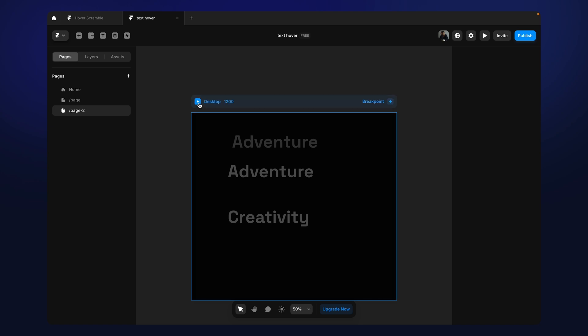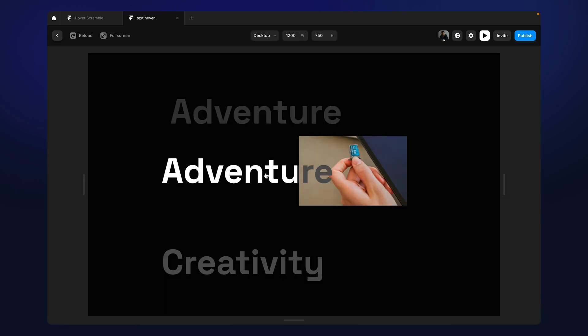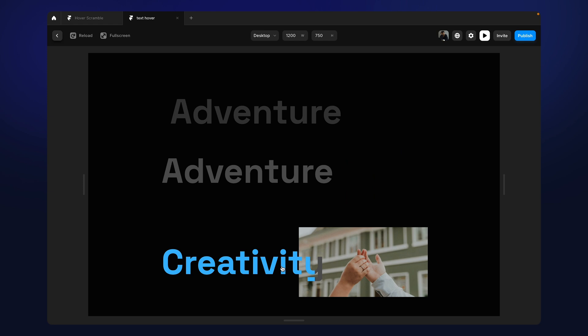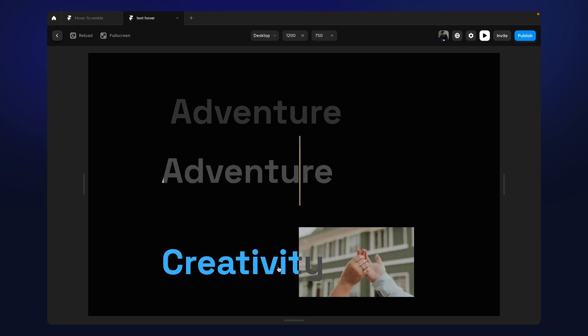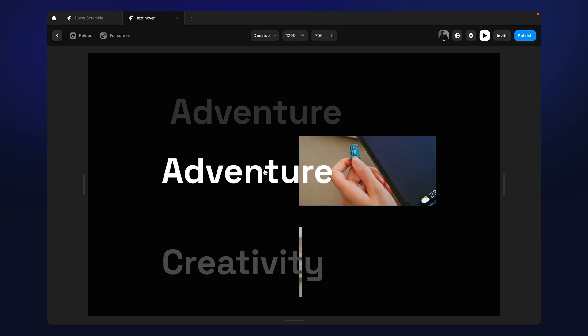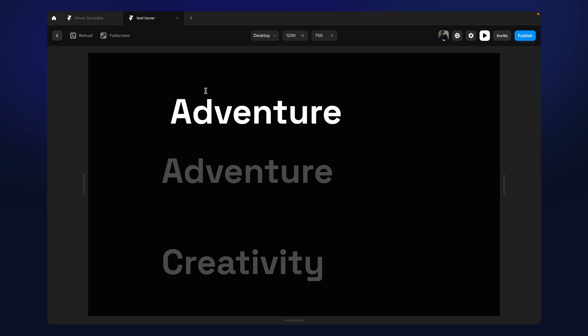I hope you enjoyed this video. And I'll catch you up in the next one. Bye.